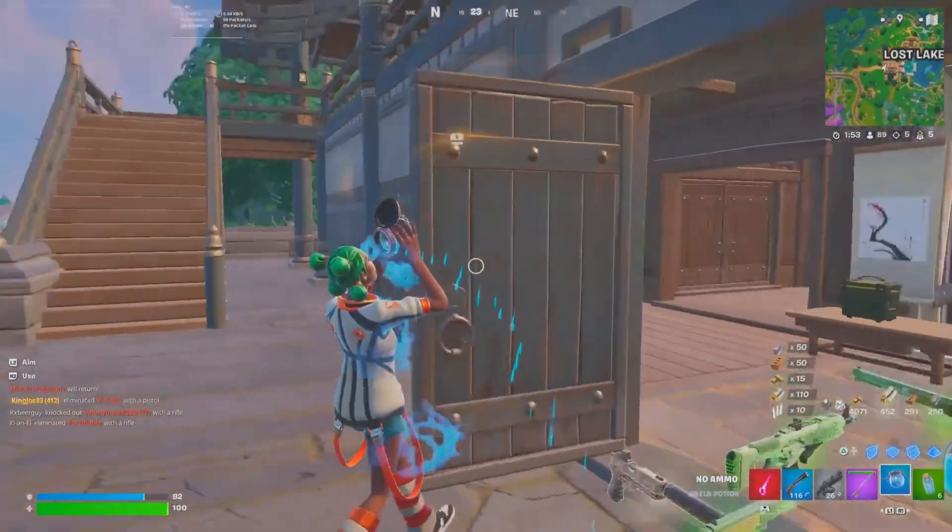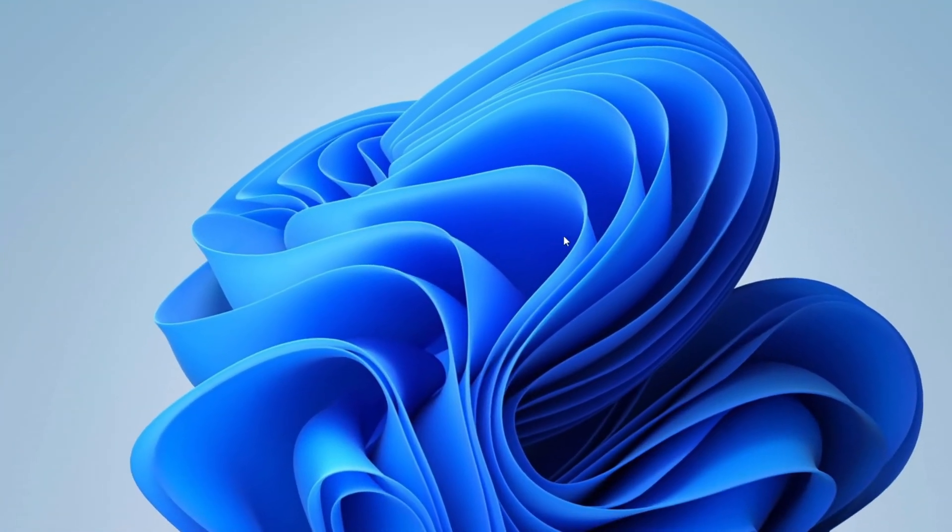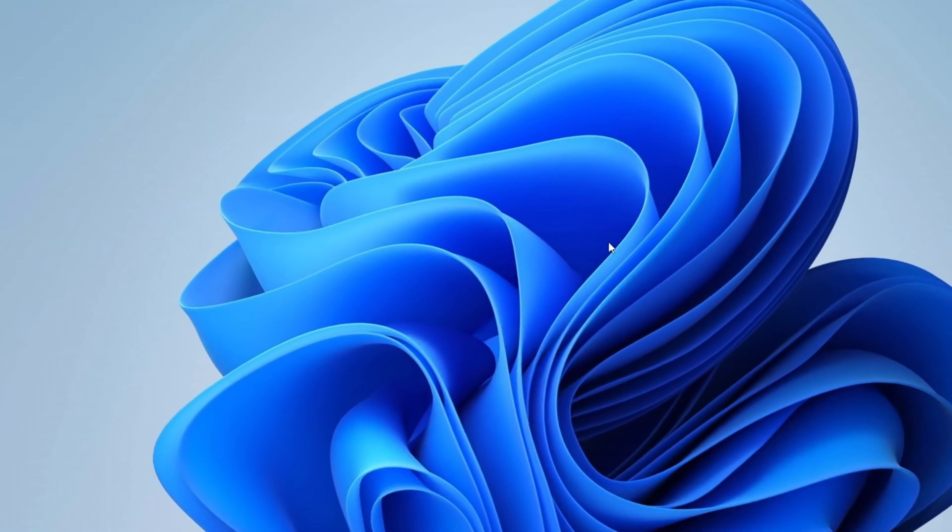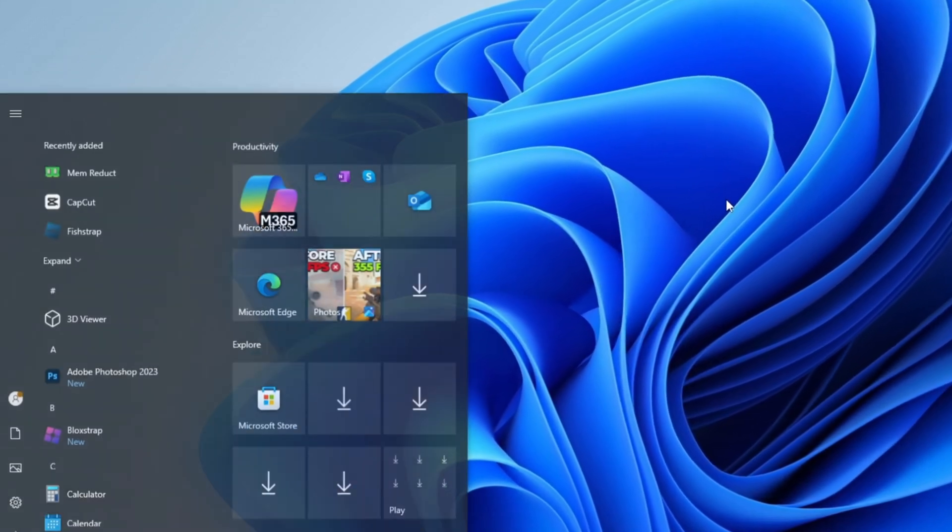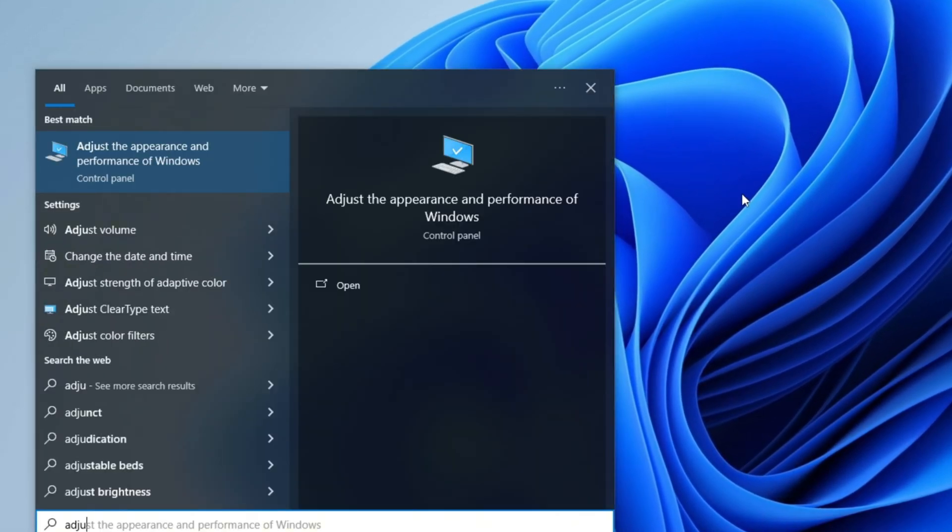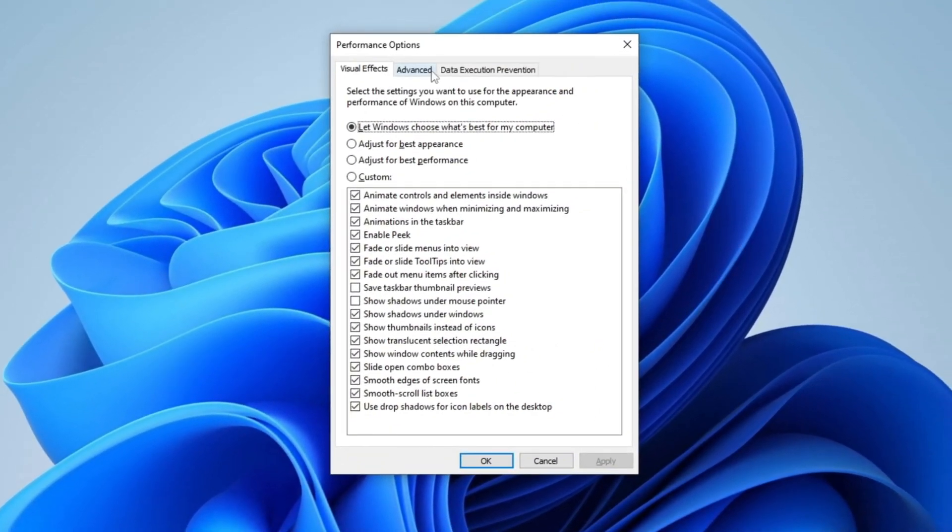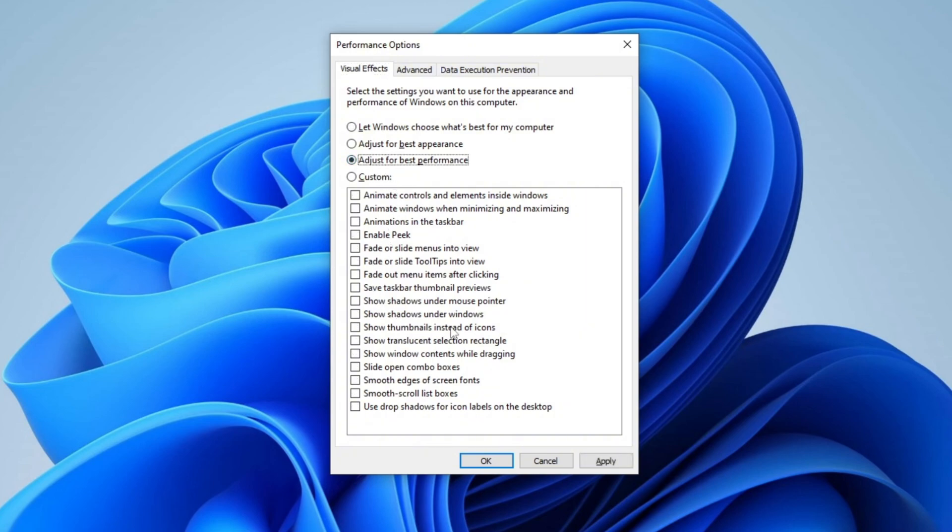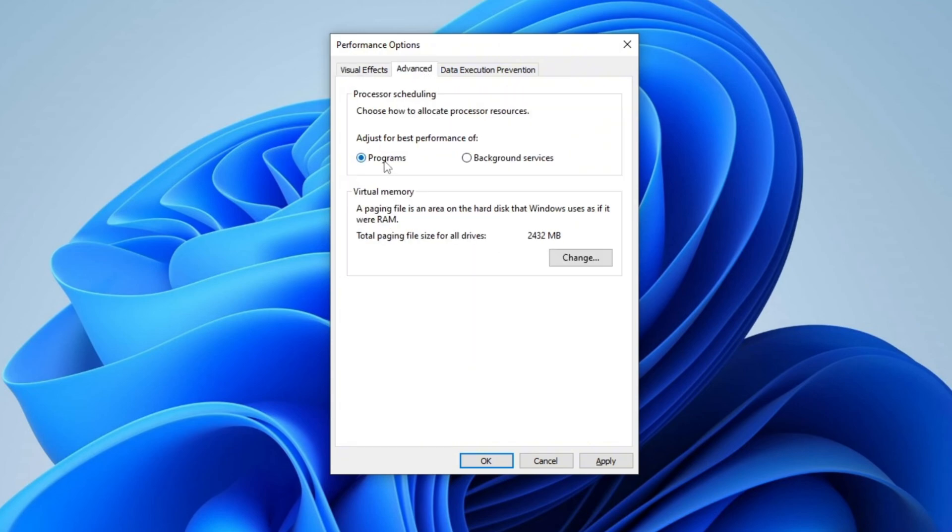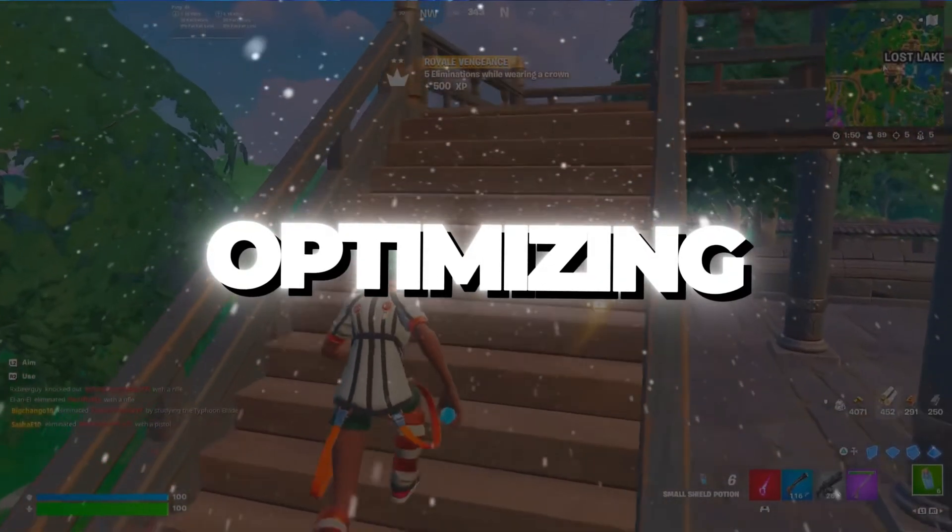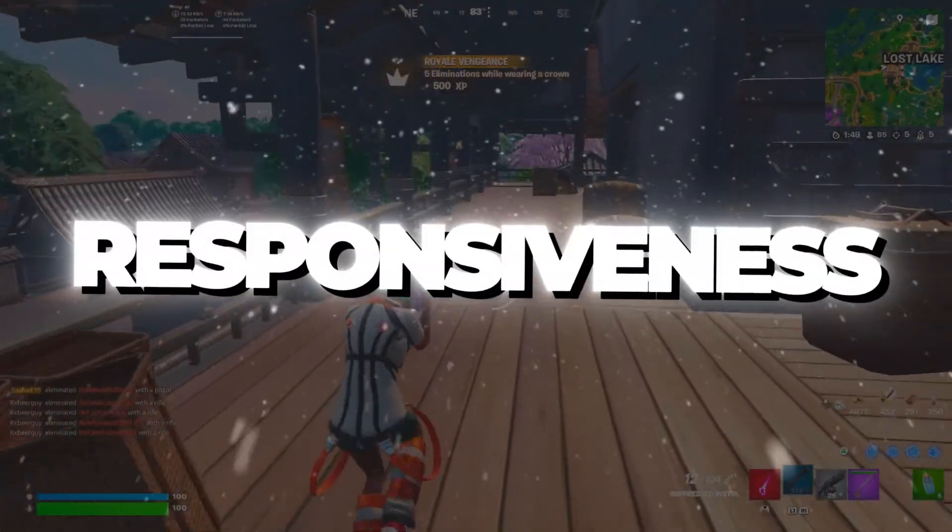Step 8: Disable Windows Animations for Better Performance. To enhance system performance by disabling Windows Animations, open the Windows search bar, type Adjust the appearance and performance of Windows, and press Enter. In the Performance Options window, navigate to the Visual Effects tab and select Adjust for Best Performance to disable unnecessary animations. To maintain visual clarity, enable Show Thumbnails instead of Icons, Show Shadows under Windows, and smooth edges of screen fonts. Next, switch to the Advanced tab and ensure that Programs is selected under Adjust for Best Performance to allocate system resources efficiently. Finally, click Apply and OK to save the changes, optimizing your system for better speed and responsiveness.